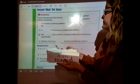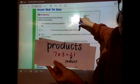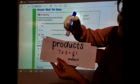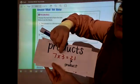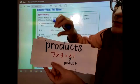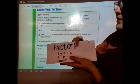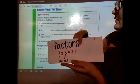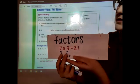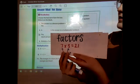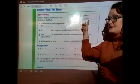Here is product — the answer to a multiplication equation. And then factor — factors are the two numbers we always multiply together.